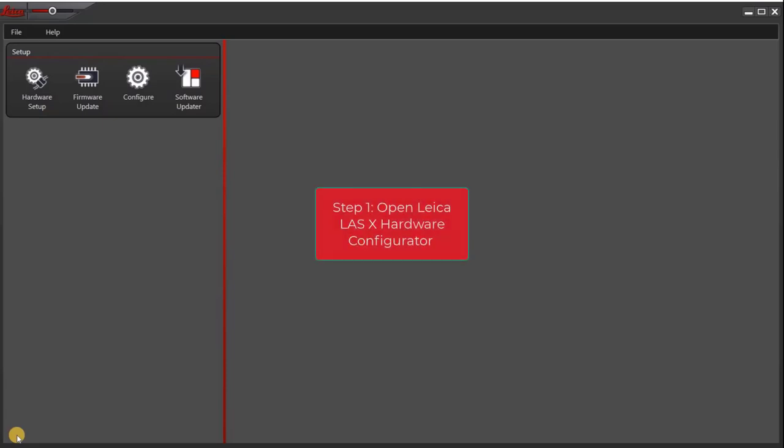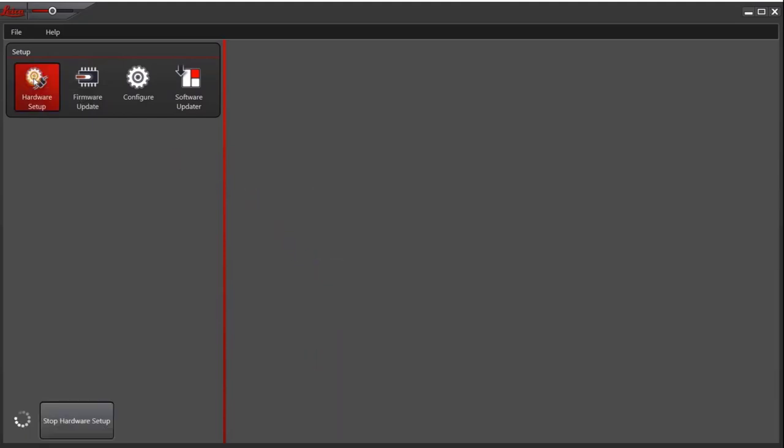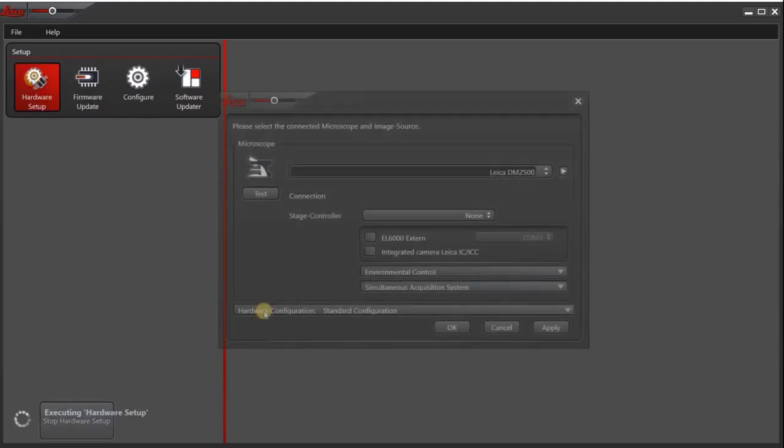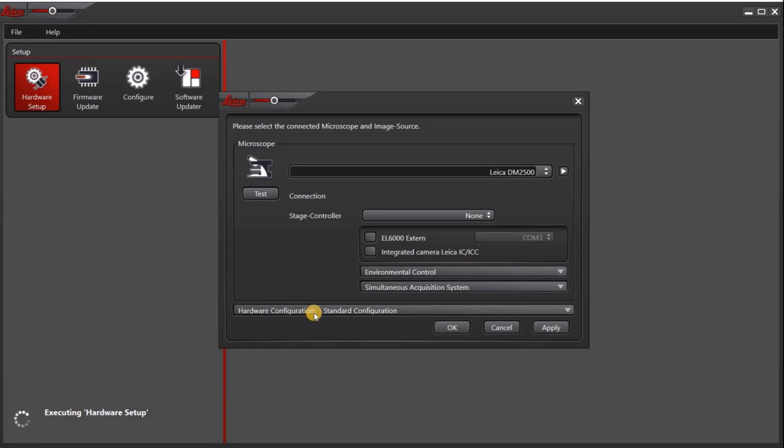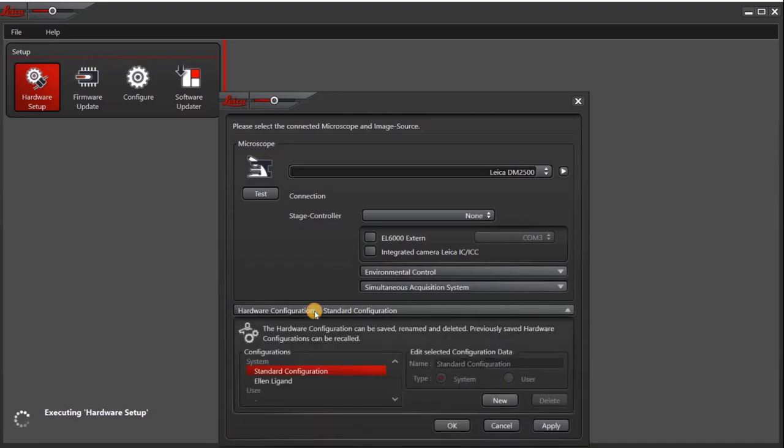So the first thing you want to do is open the Leica LASX hardware configurator, which I've already opened up here. Next, click on the hardware setup icon. Then under hardware configuration, click new.